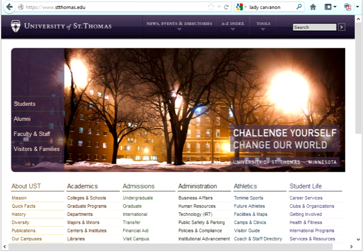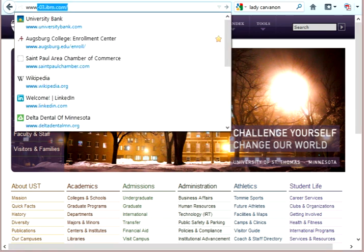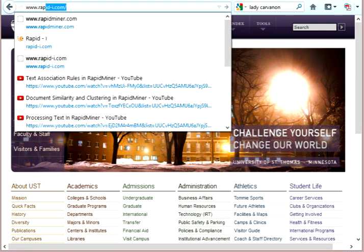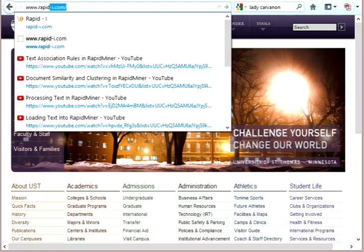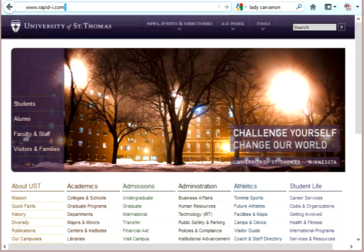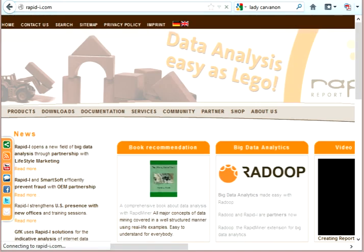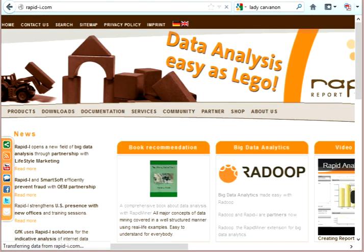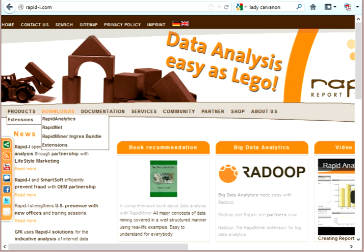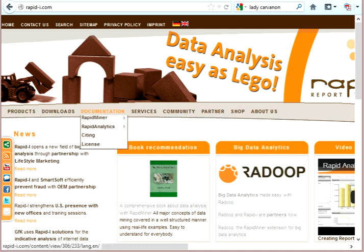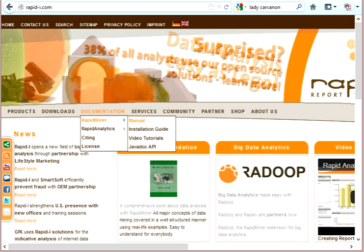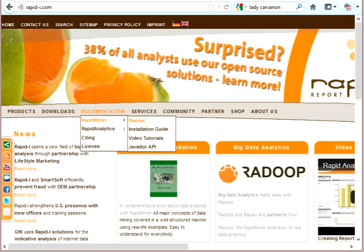So the first thing you have to do is go to the RapidMiner site, which is www.rapid-i.com. And at this site, you'll see choices for lots of different things here. This is where you can get the documentation for RapidMiner and the manual. I encourage you to do that.